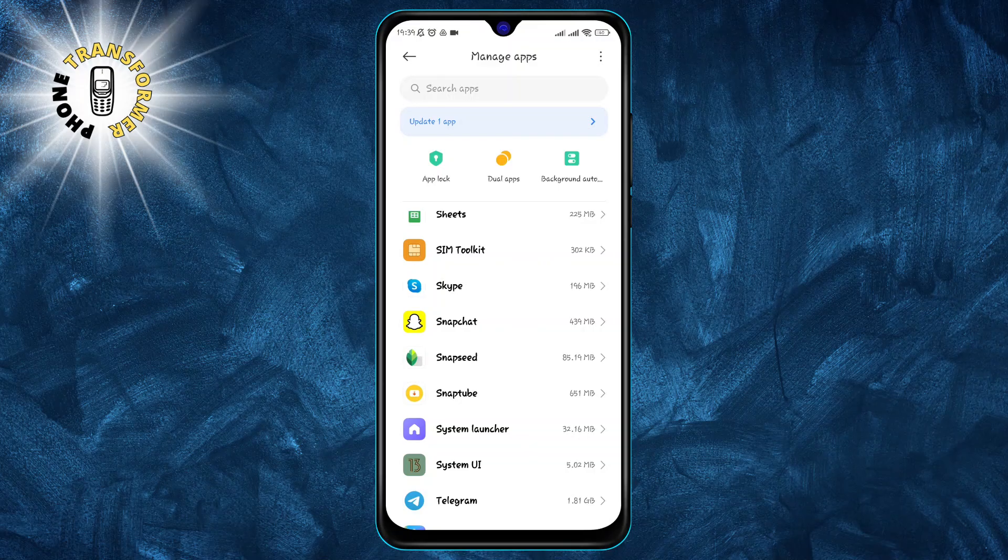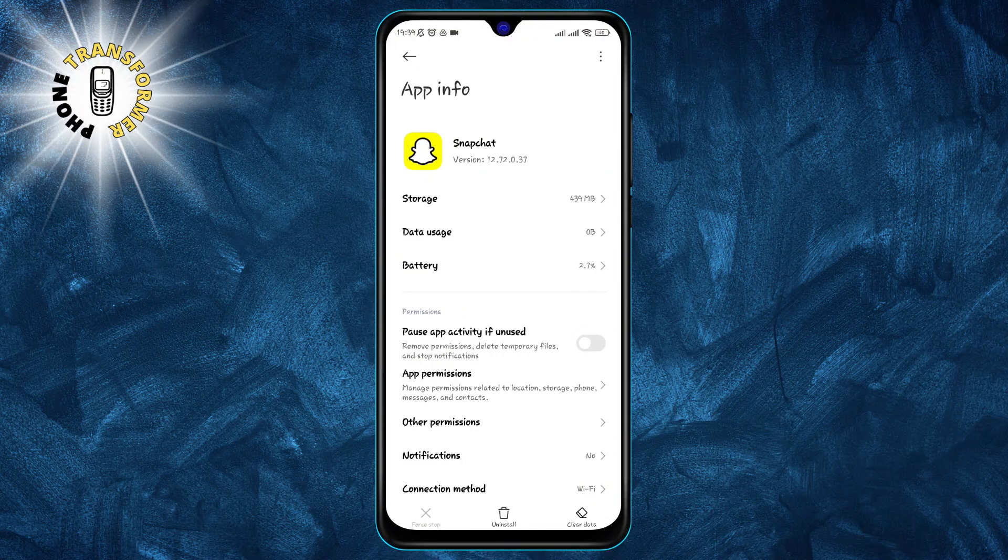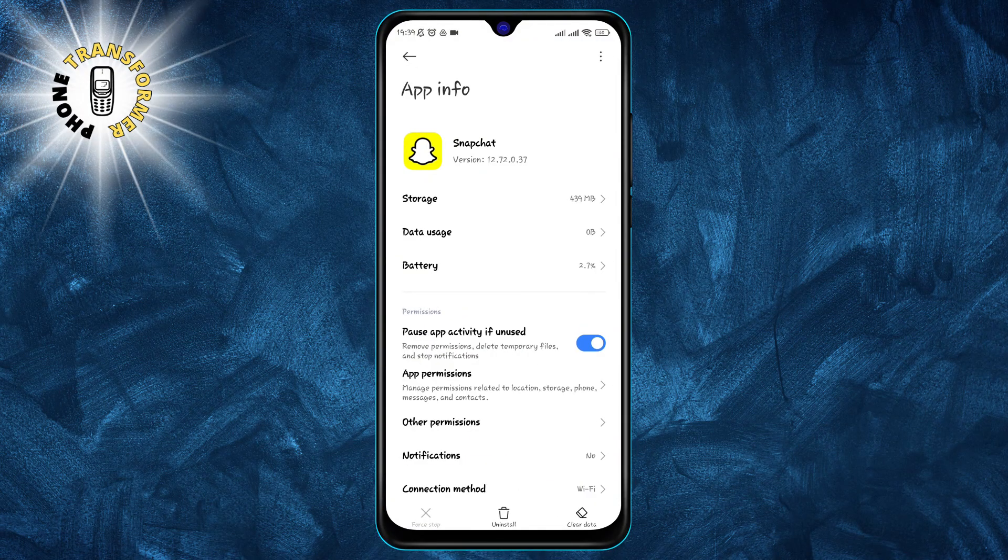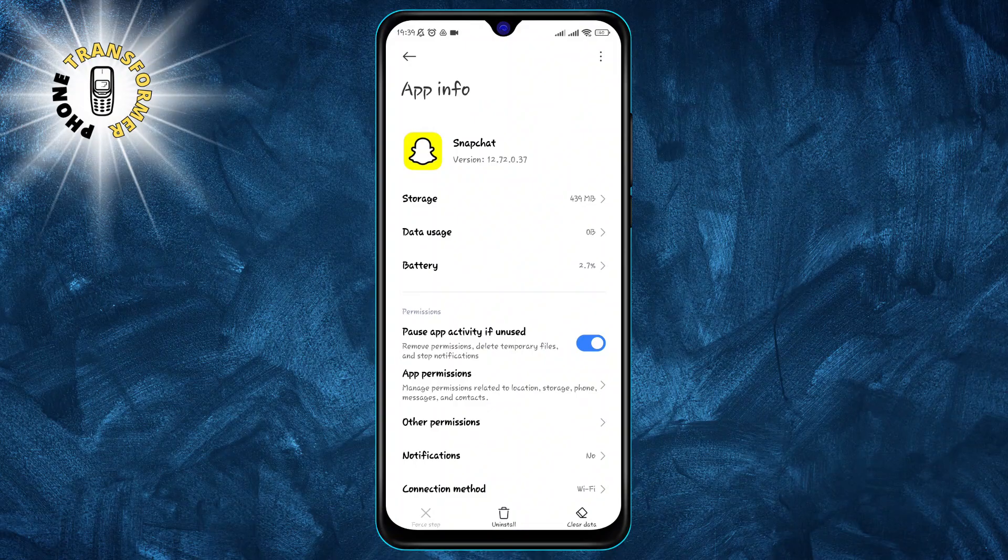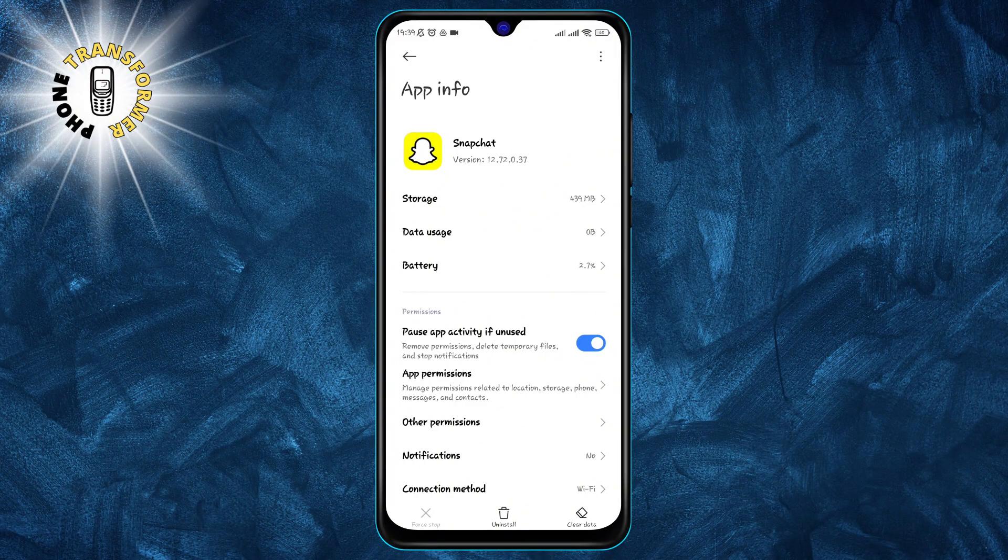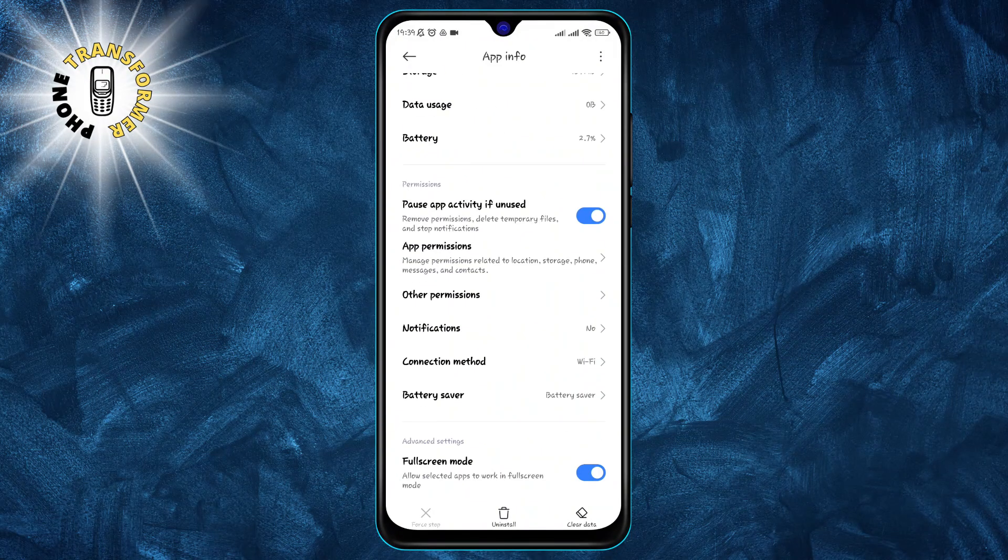Step three: find and tap on Snapchat. This will open the app's info page where you can see and change various settings related to the app.